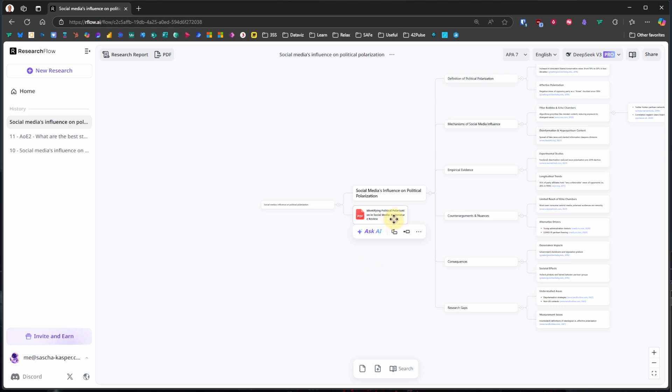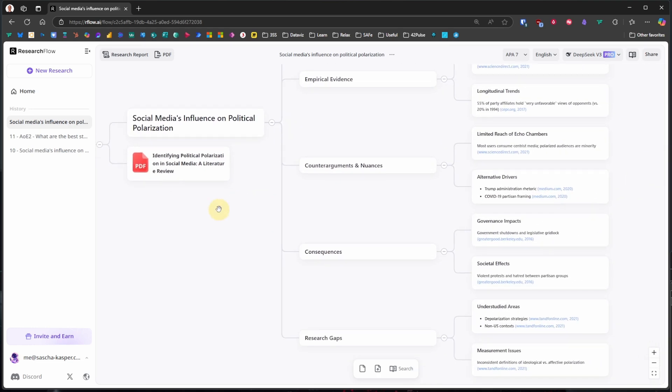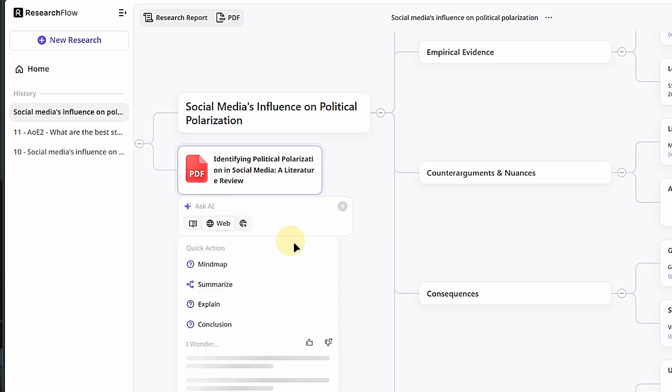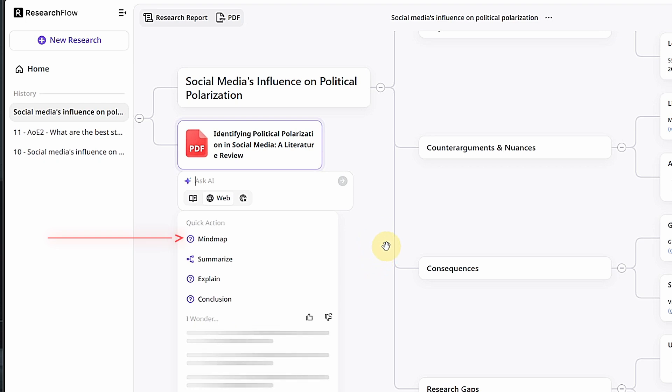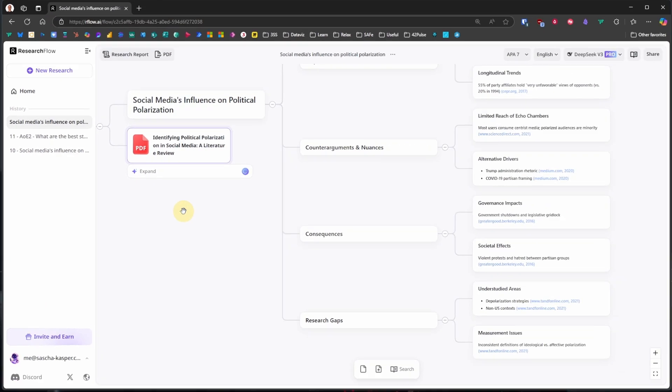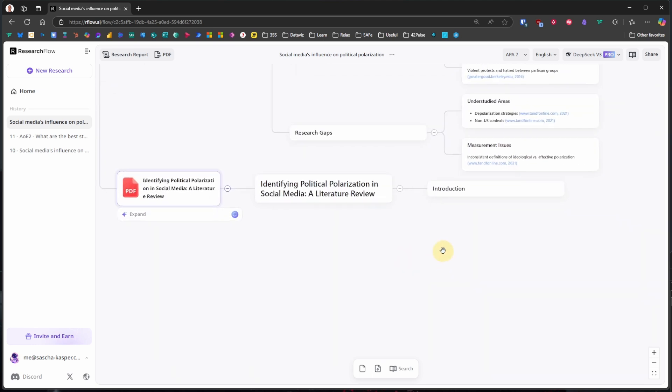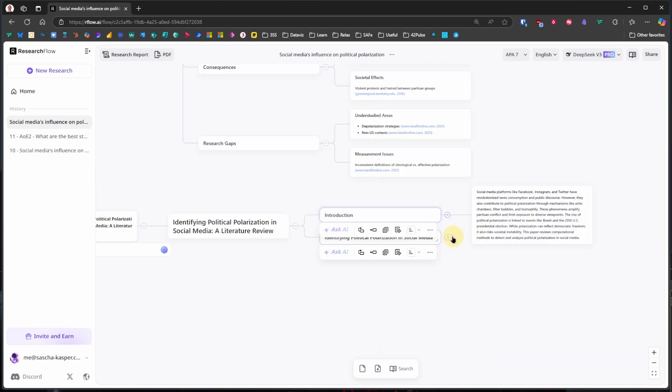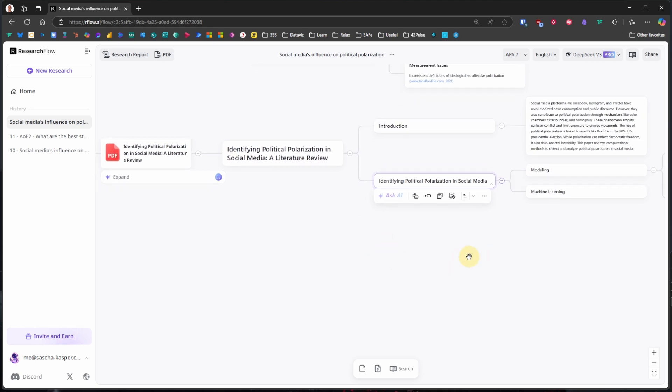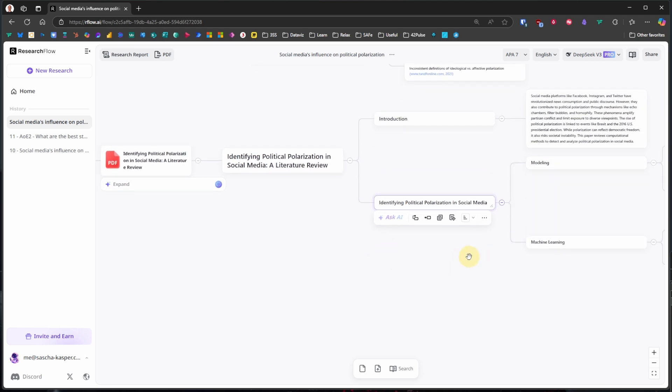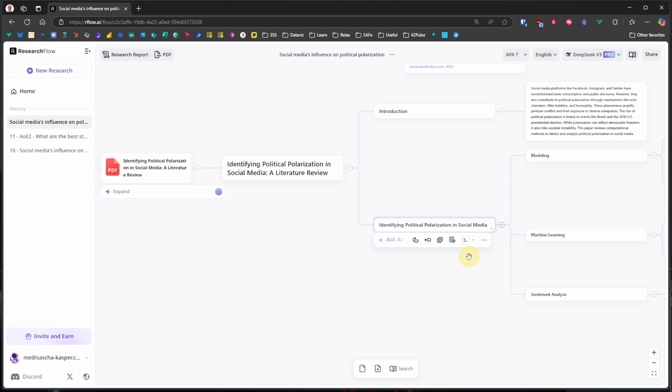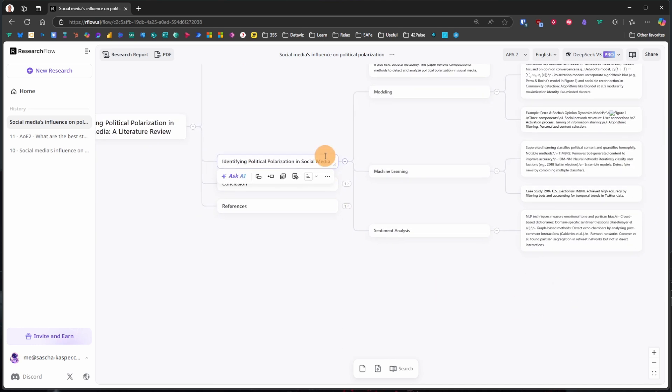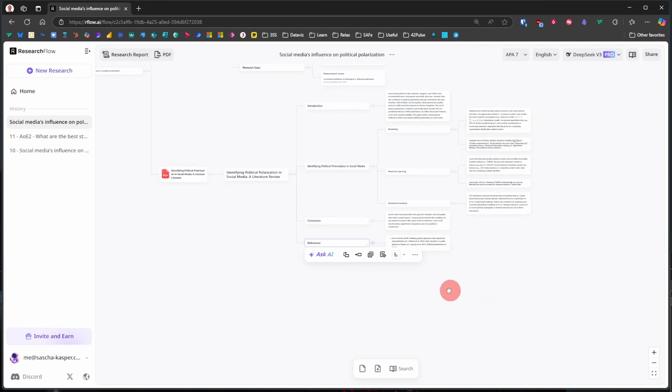This creates a new card. And now, because it is based on a PDF, we have slightly different options to interact with it. We can still add child or sibling cards manually. But if we click on Ask AI, we now have options to create a mind map based on the document only, without other web results, summarize the document, explain it, or get a conclusion. Let's go for the mind map option here. ResearchFlow now analyzes the PDF and adds cards based on the file's contents to our mind map. Depending on the file size, this can take a bit, but overall it is really fast. We now have a new branch in our mind map with which we can interact in the same way as before.